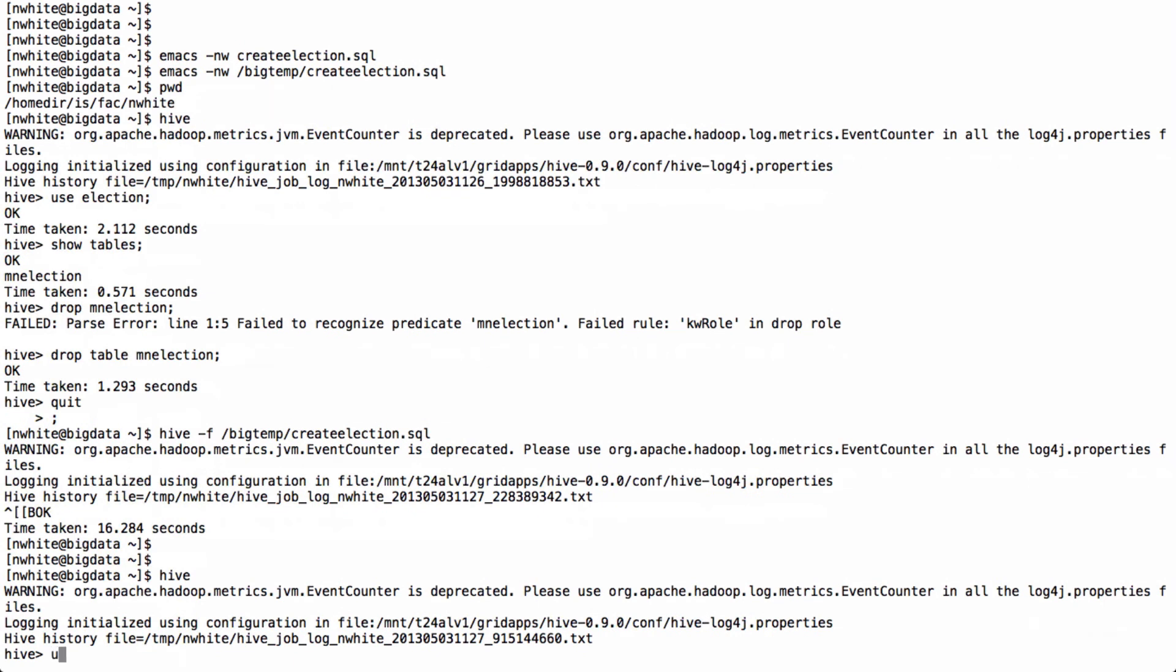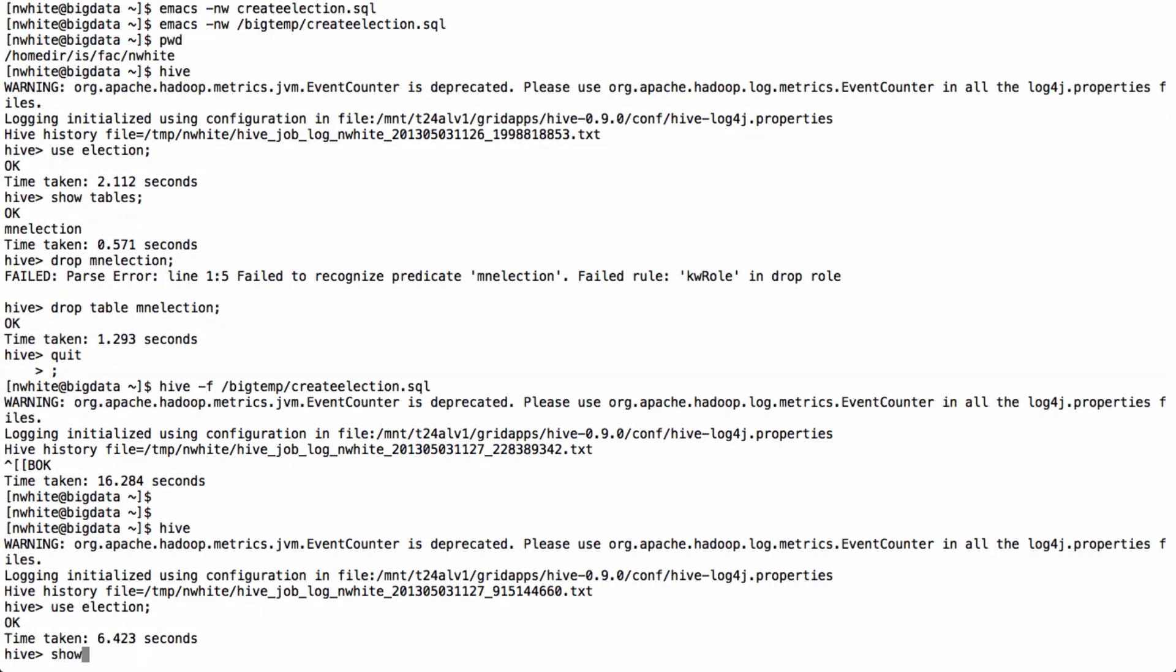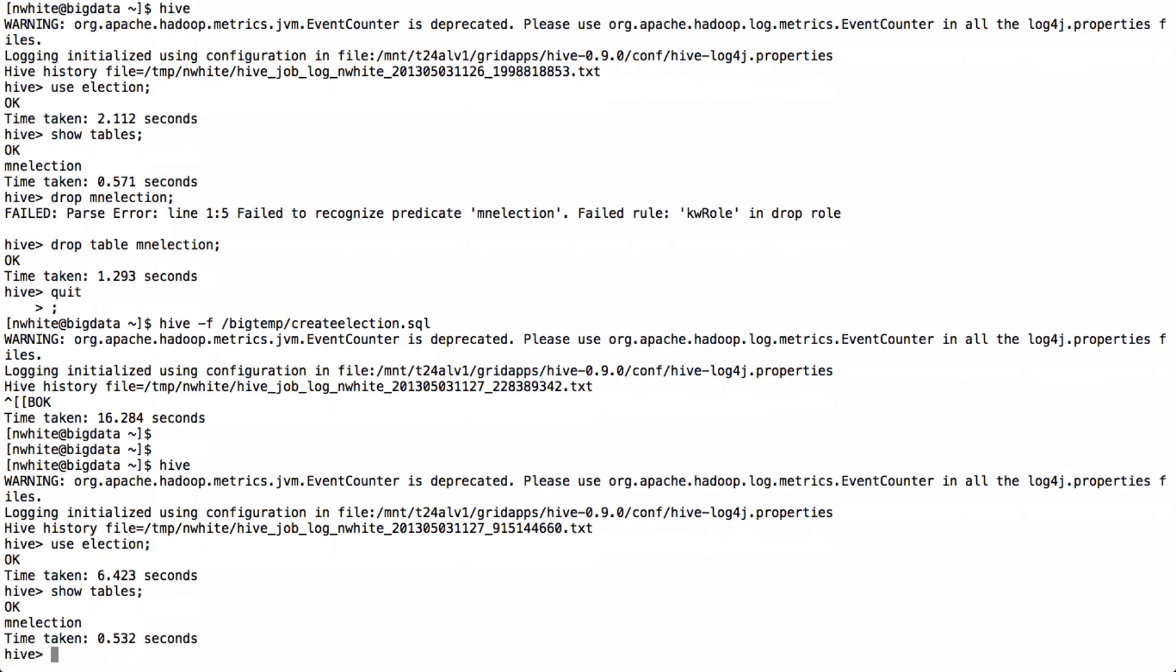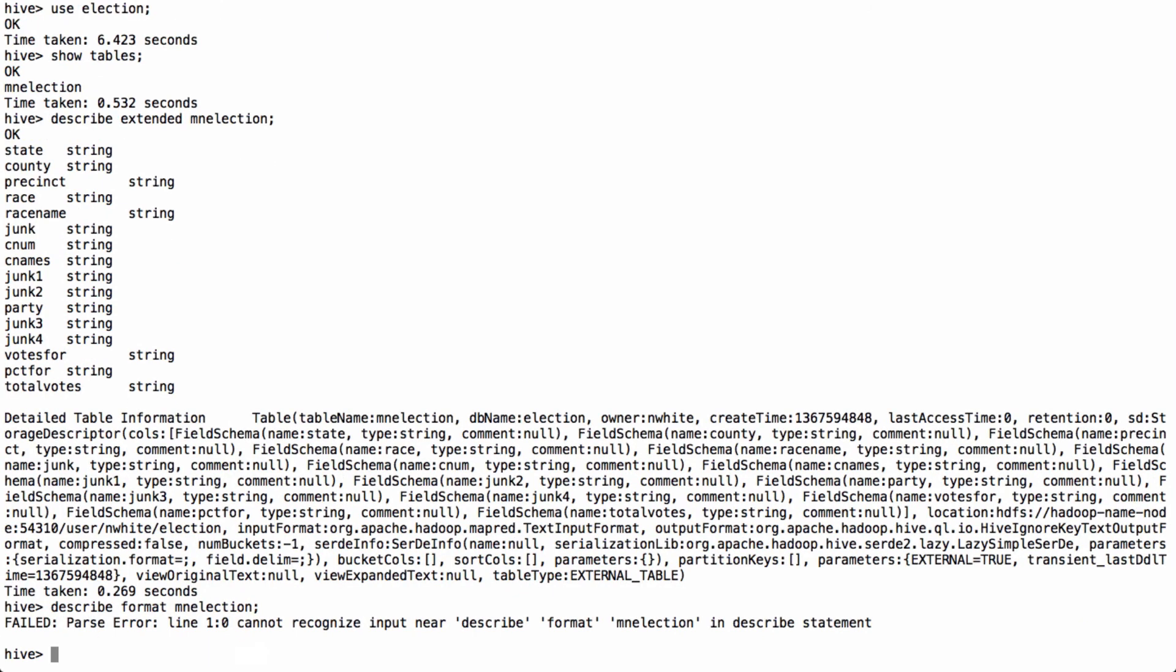Okay, let's go back into Hive. Now notice that I have to, since I didn't put the table in the default database, I created another database for it, I have to use that database name to get to things. So use election. Show tables. Here's my table.